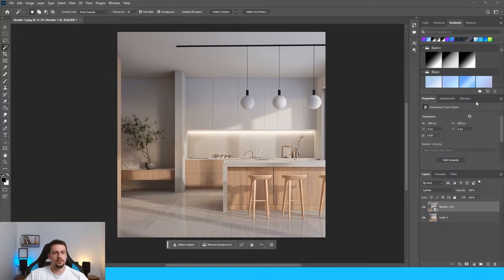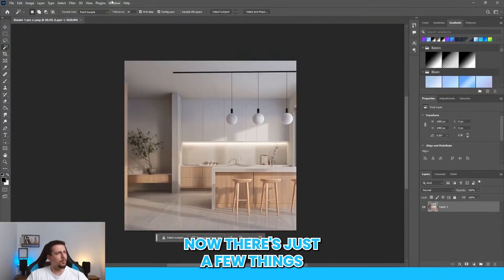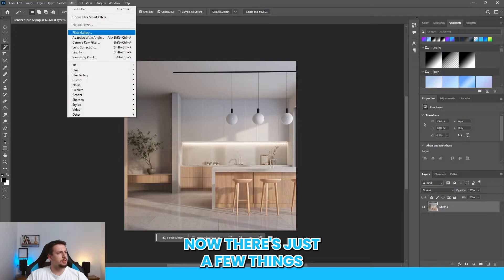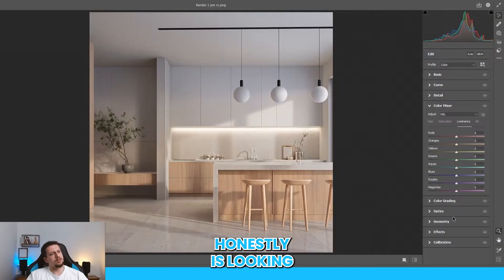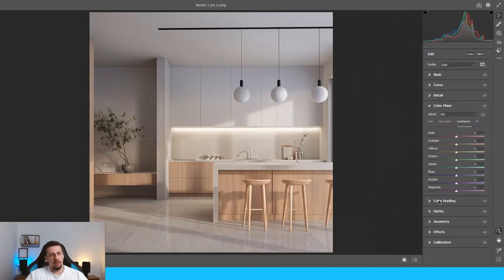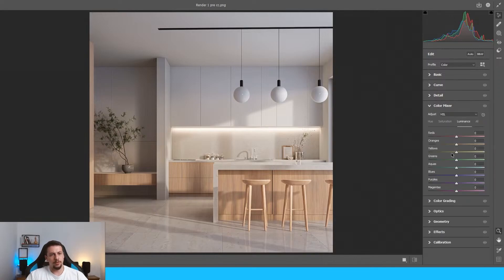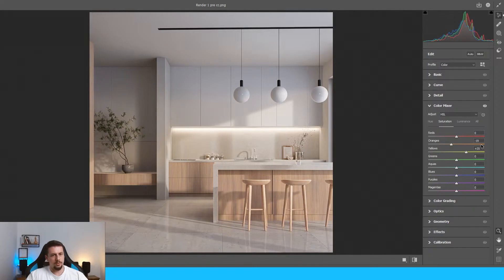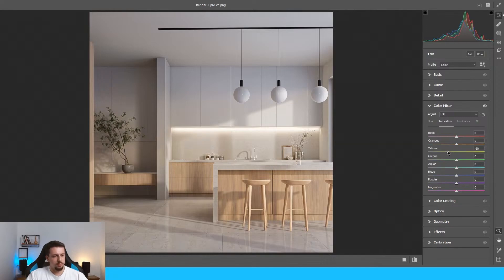I'm going to export this as a PNG. Render one pre-color correction. Now there's just a few things that I want to do here. Camera raw filter. Honestly, it's looking pretty good. Color grading or color mixer. Let's go to saturation. I want less orange and I want more yellow, or maybe I should do it in terms of hues, right? So maybe I go with the oranges and I turn them a bit more yellow and the saturation on the yellows is a bit lower. This looks better.